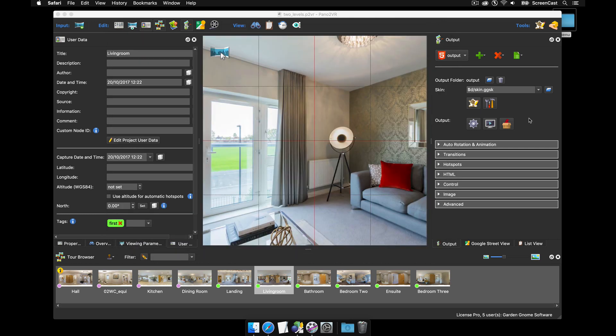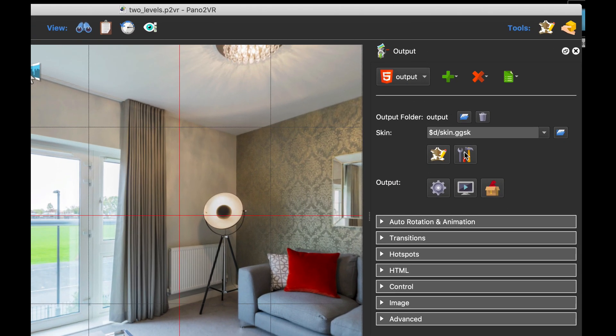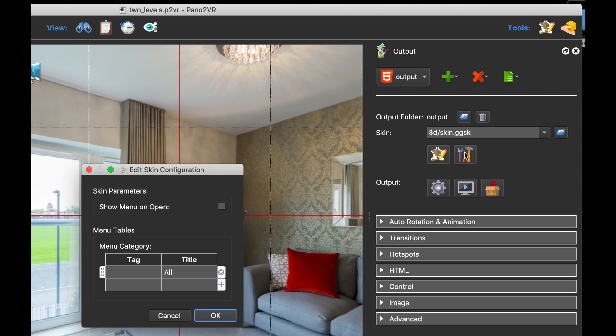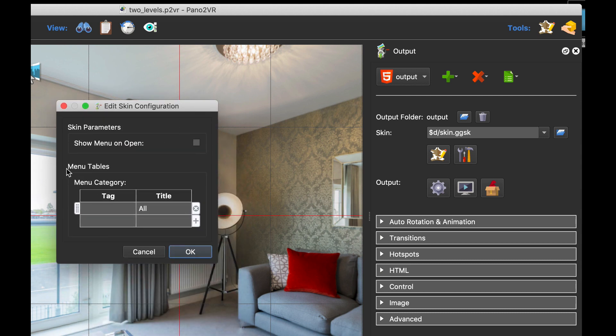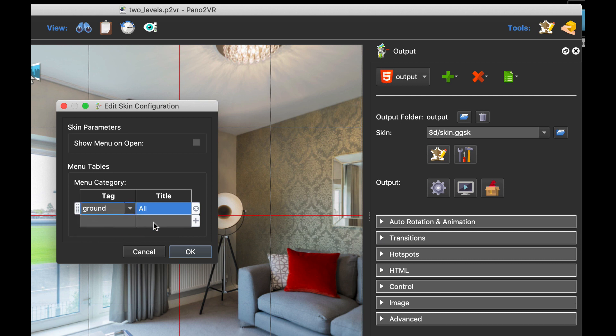Right. Well what you do is you go to the skin configuration button. If you click this you'll see that we've now got the menu table or menu tables. So I can add my tags and title them here. So let's add my ground floor tag and let's call that ground floor.